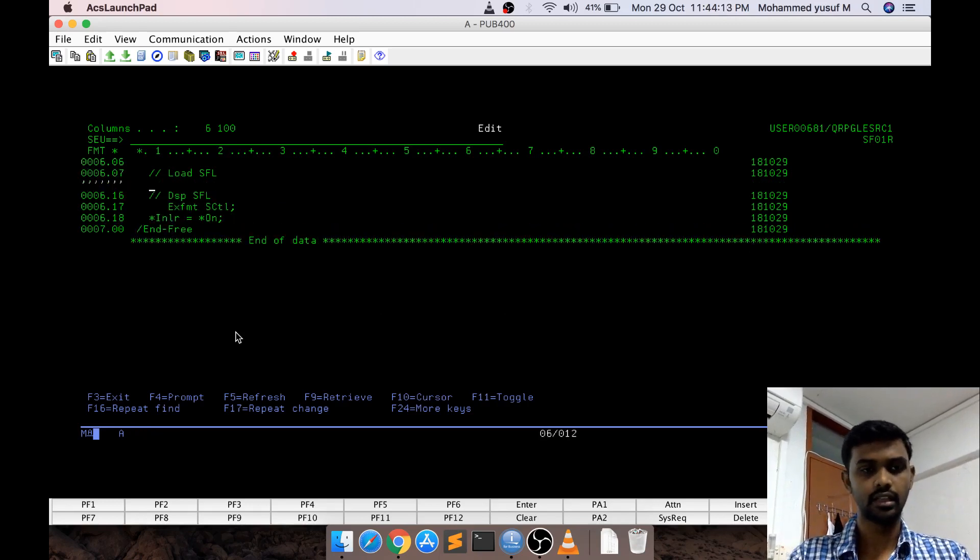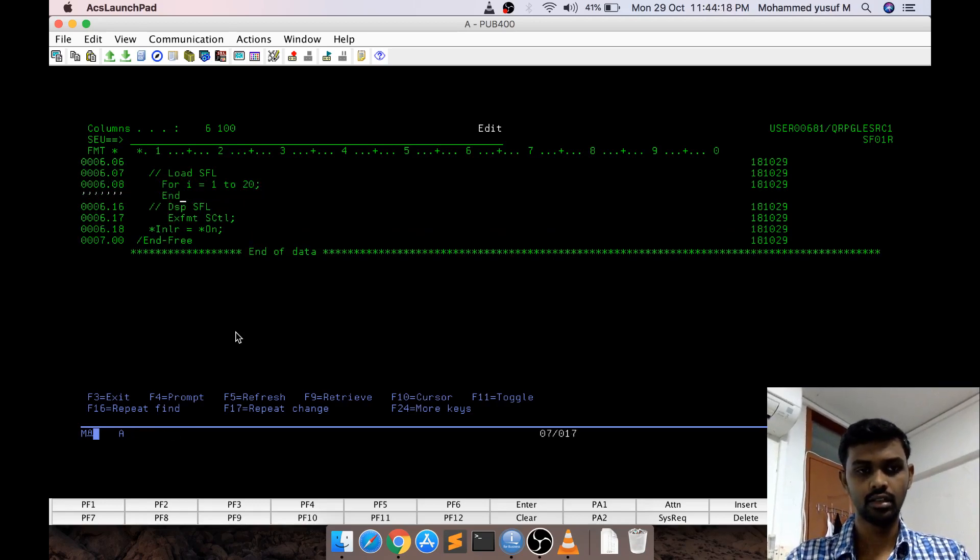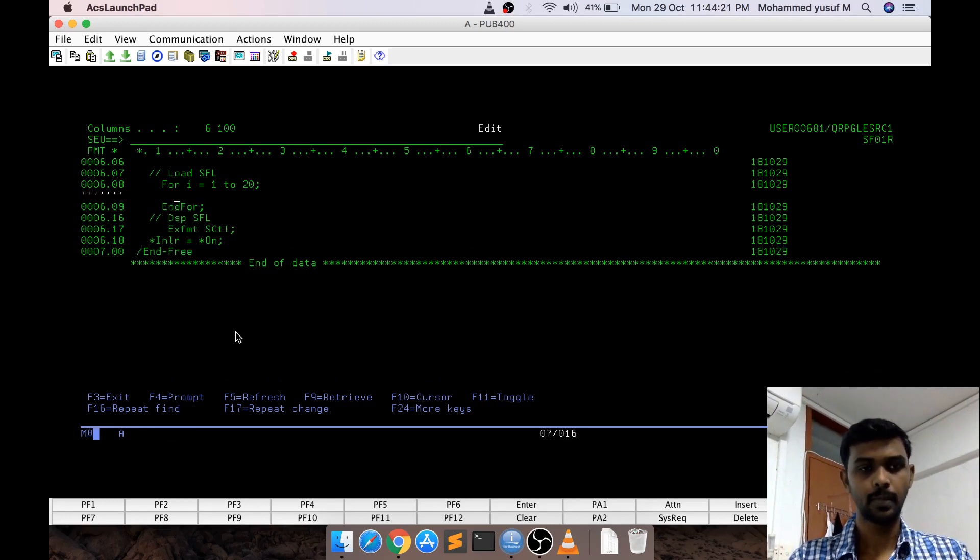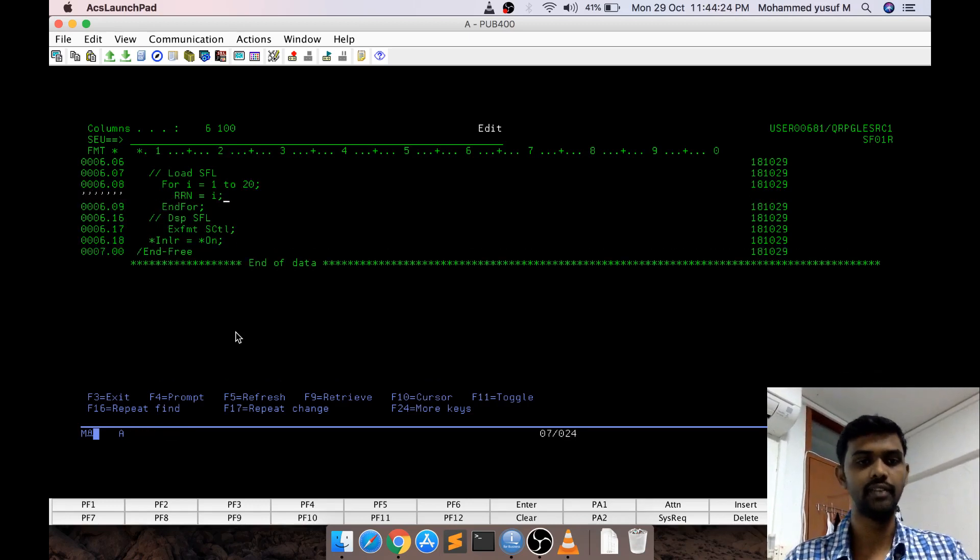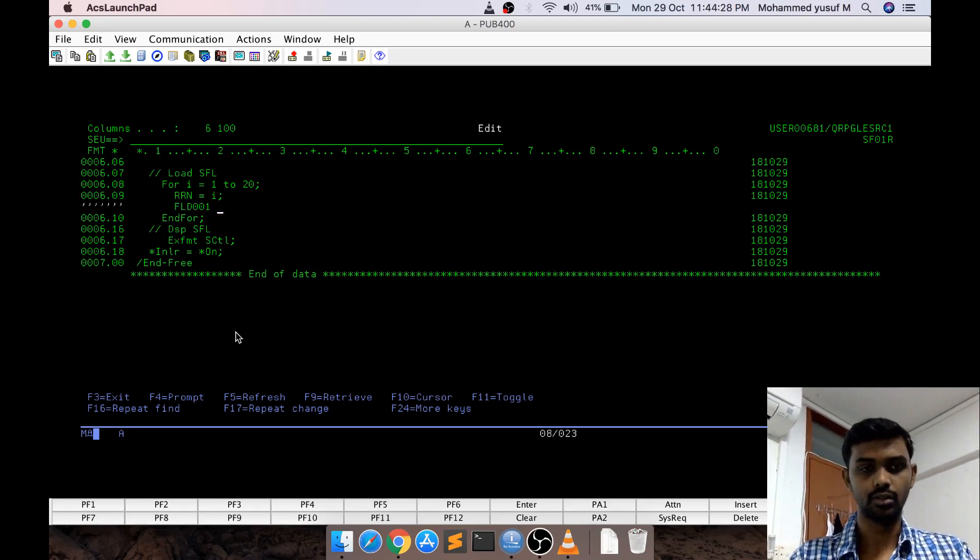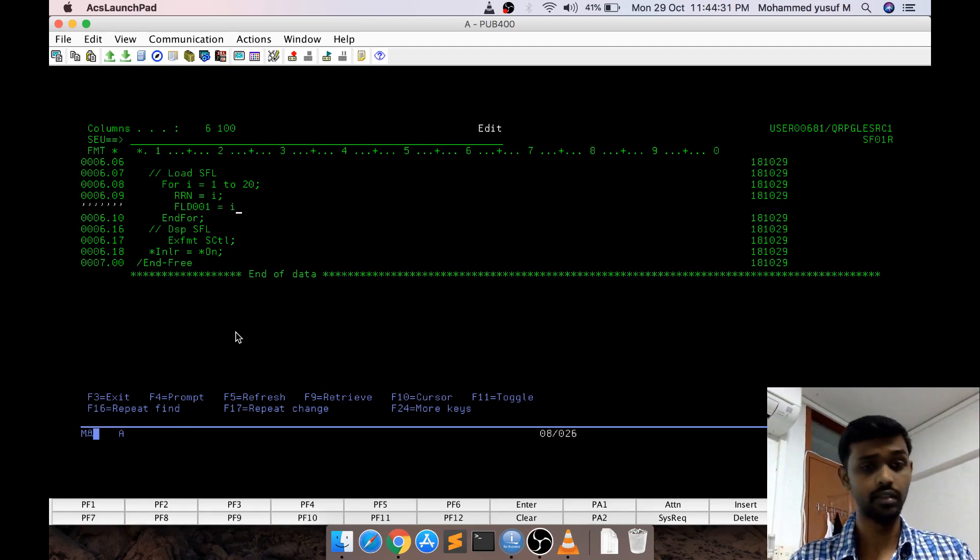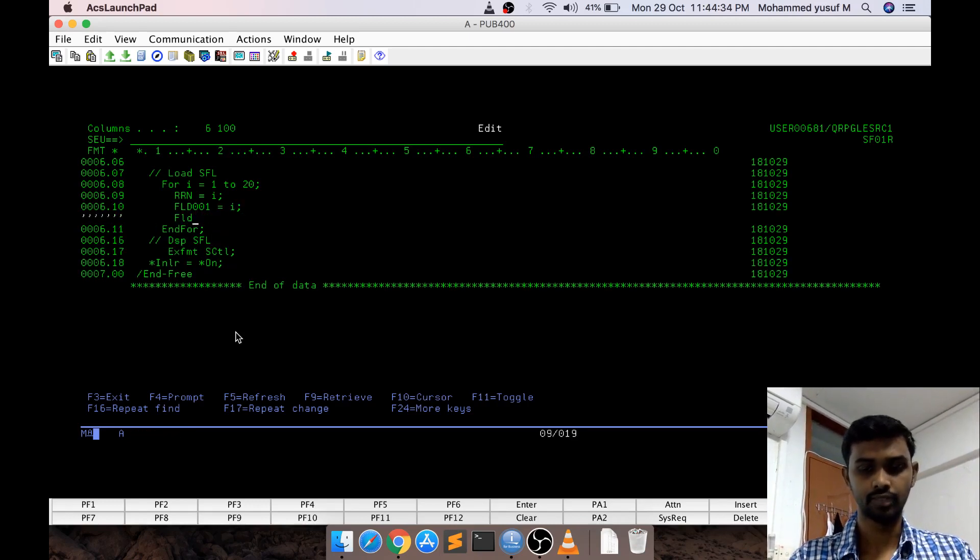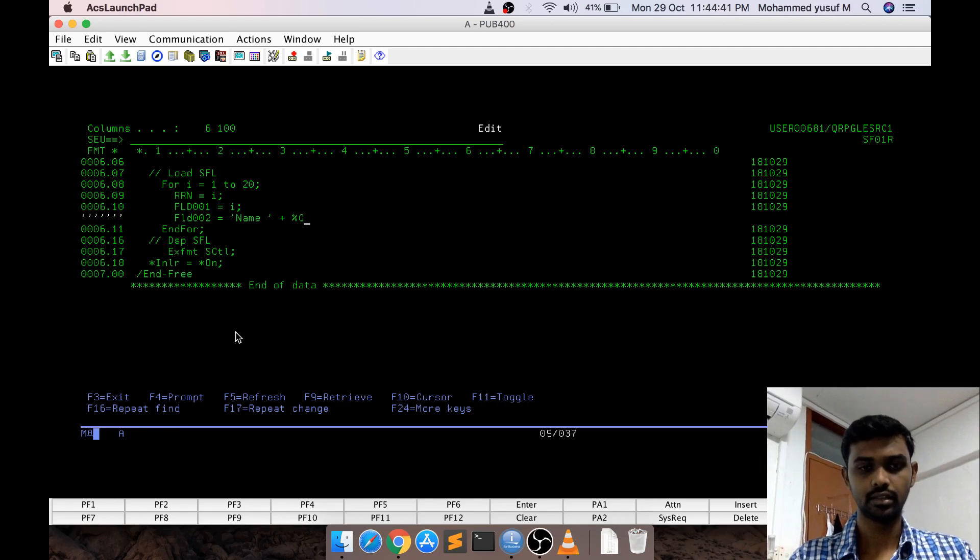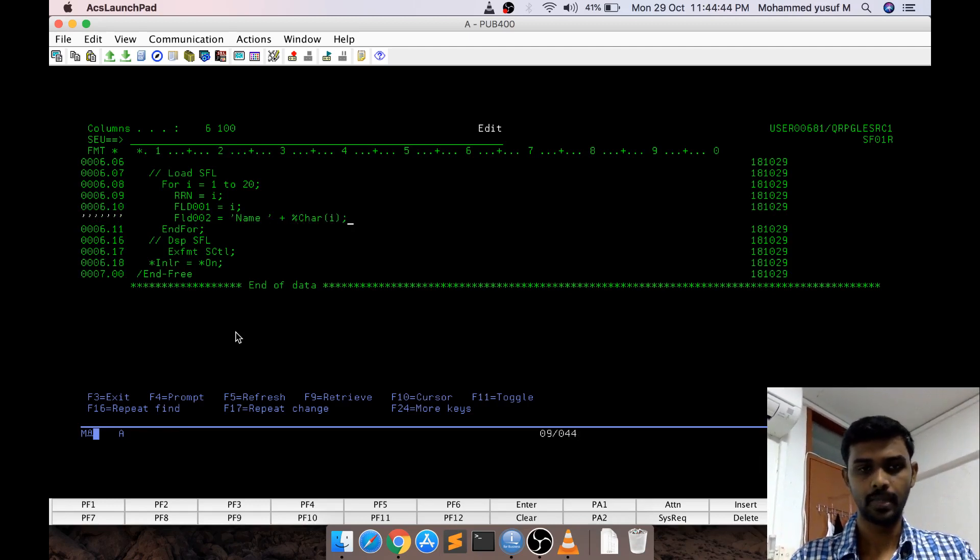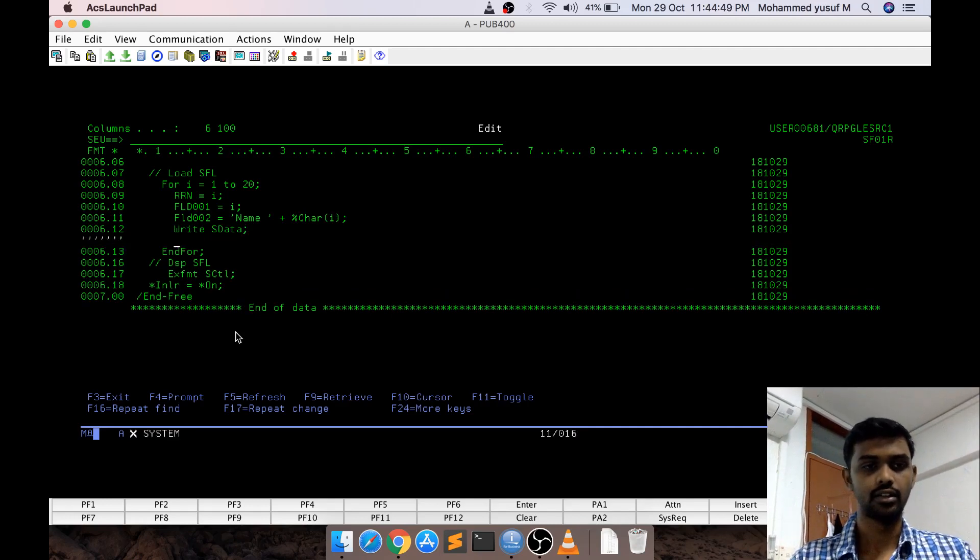I am going to say something like for i equal to 1 to 20 and inside, RRN equal to i. Every time the i value changes I am assigning the same to RRN and then FLD001 equal to i. I am assigning the same i value to the field 1 also. FLD002 equal to, I am going to say something like a name plus character of i just to differentiate and then I am writing the subfield data.